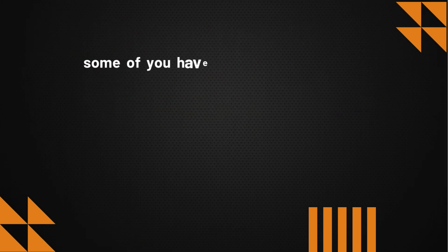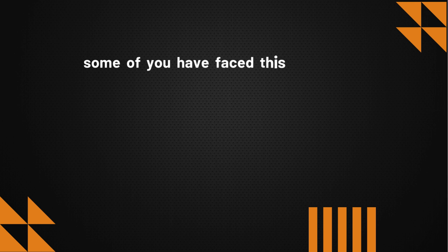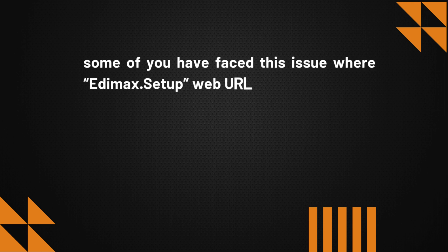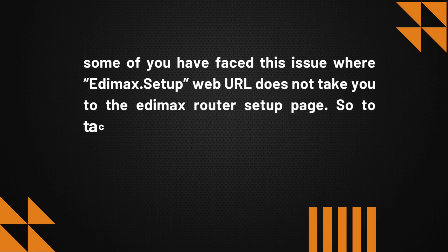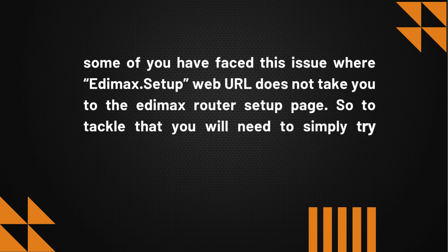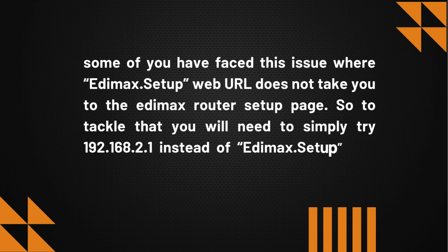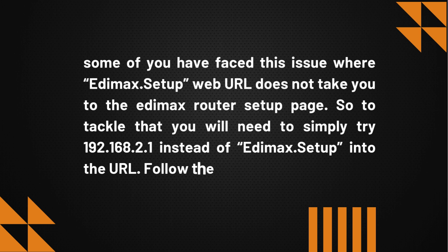Some of you have faced this issue where Edimax Setup web URL does not take you to the Edimax router setup page. So to tackle that, you will need to simply try 192.168.2.1 instead of Edimax Setup in the URL. Follow the given steps below.